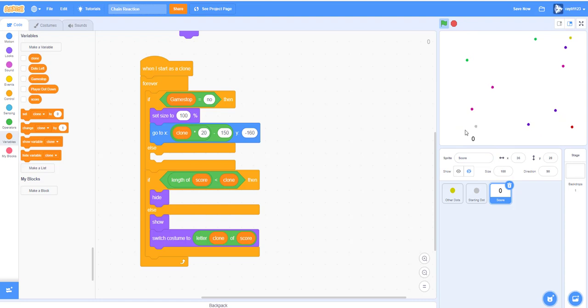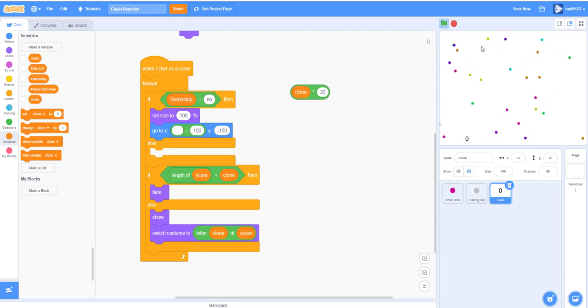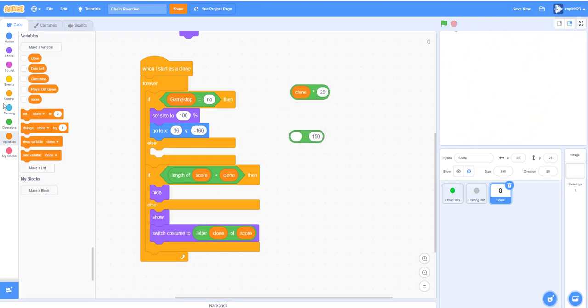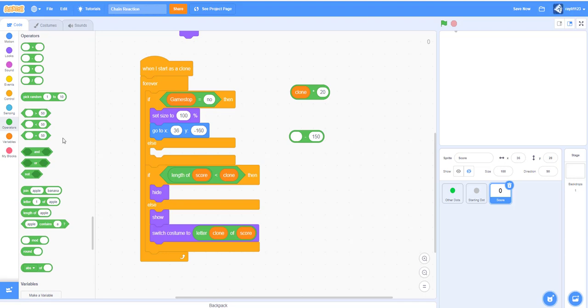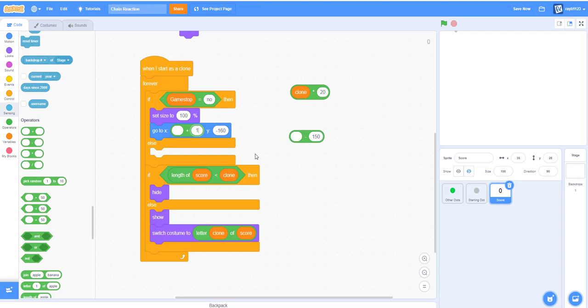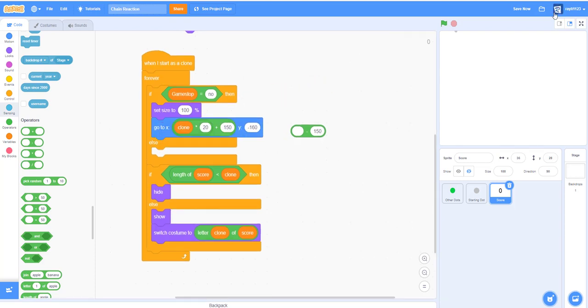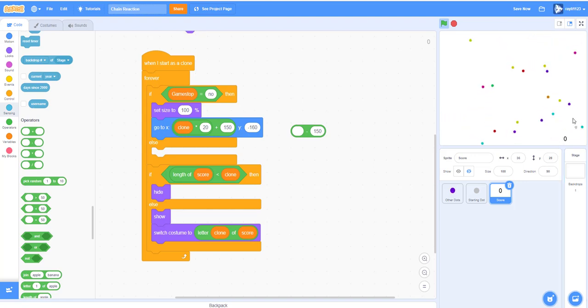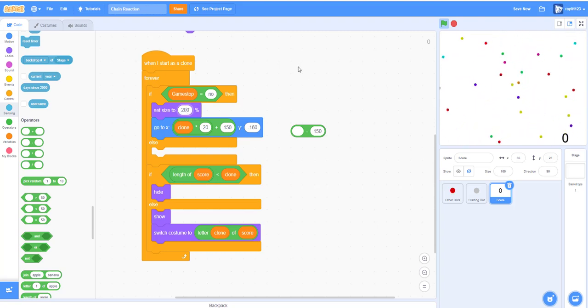Let's hide all the variables. As you can see, it works. Oh, change this to plus 150. As you can see, the score right there. Maybe we could set it a little bit larger, 200 percent, yes.